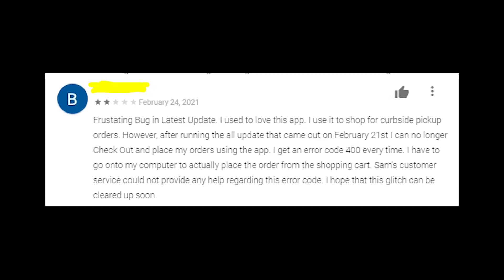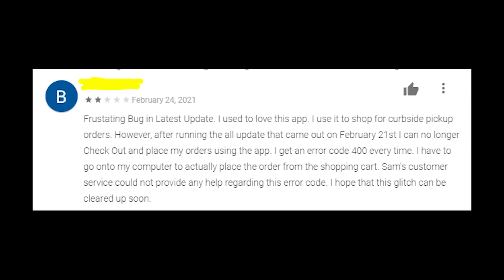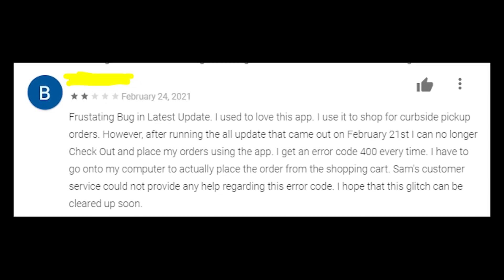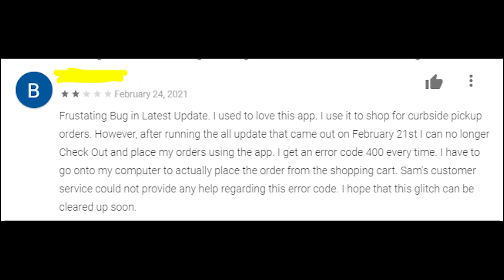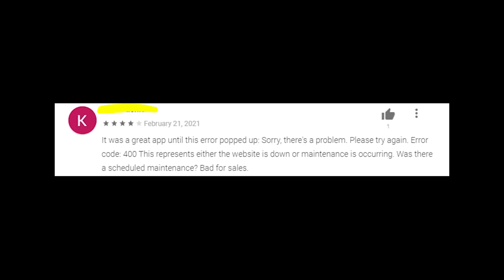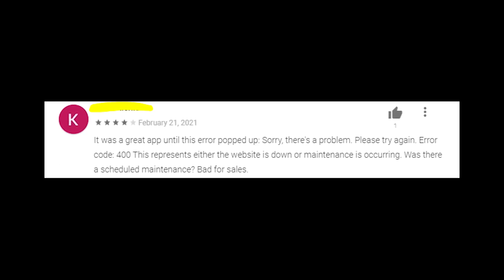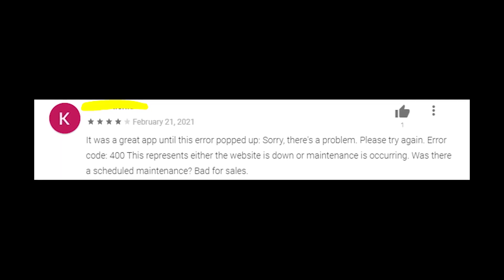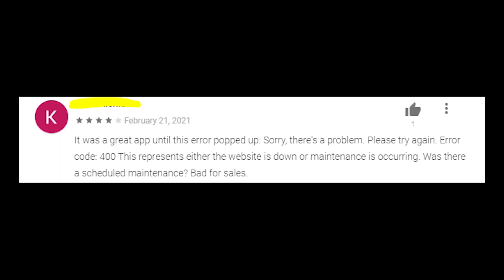But I'm not sure that it will fix the issue. I need more details about the problem, so please write in the comments if you received a 400 error code on the Sam's Club app and what you were doing when you received this error code, and I will help you in the comment section to find the best working solution for this problem.